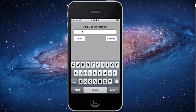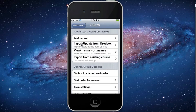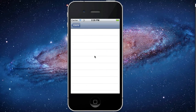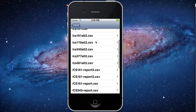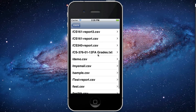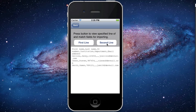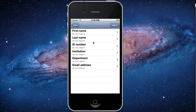Press the Plus button to add a new course, enter the name for your course, and press the Add button. Select that new course, choose Import/Update from Dropbox, and find your file.